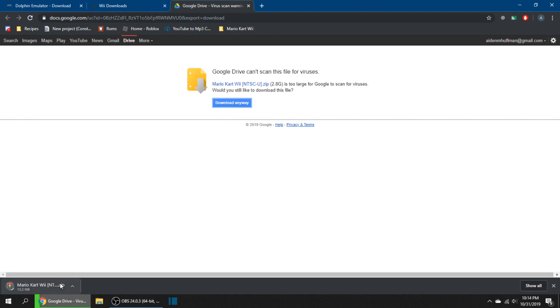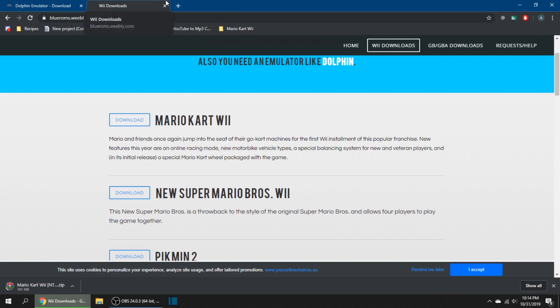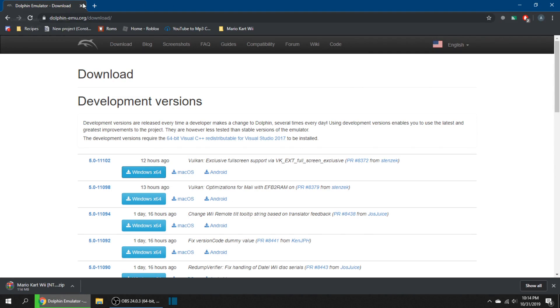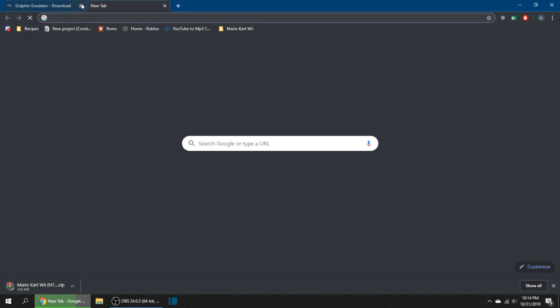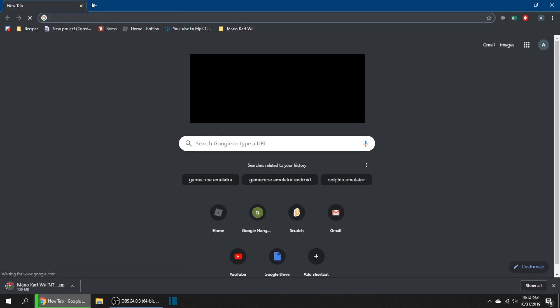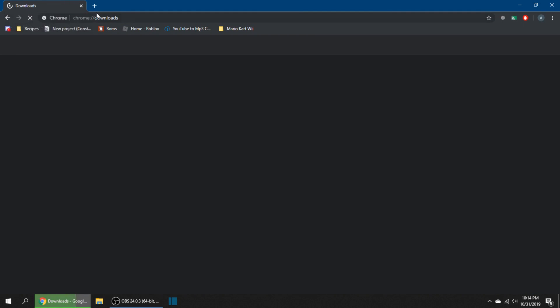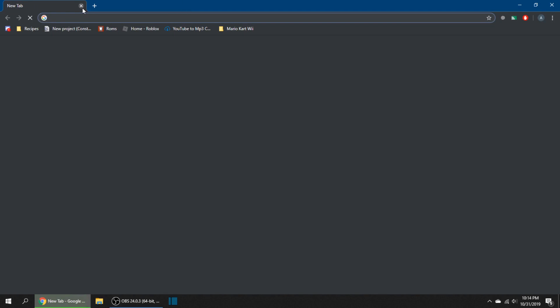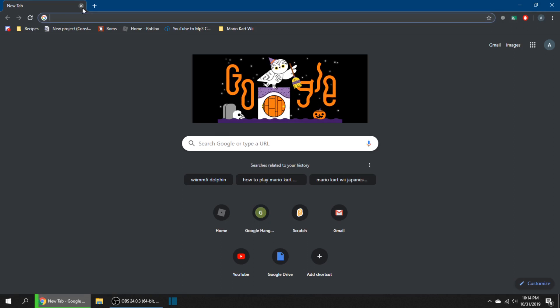This should work for you. Otherwise, you want the European version. The link is blueroms.weebly.com/wiidownloads.html. You'll go to your Google Drive and hit download anyway. It'll drop down here and it's going to be quite a bit of files because it's 2.8 gigabytes.